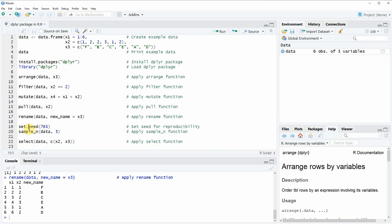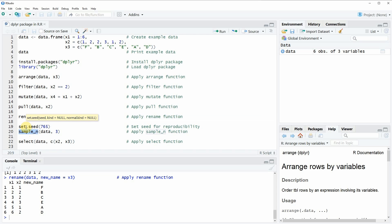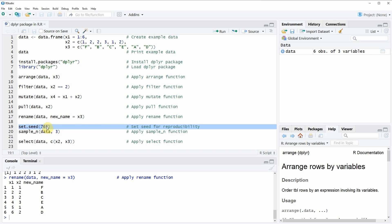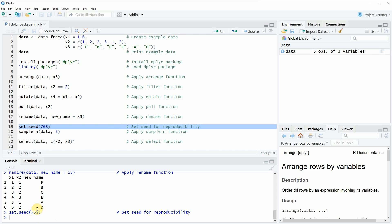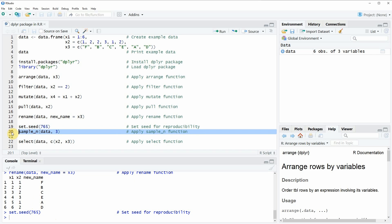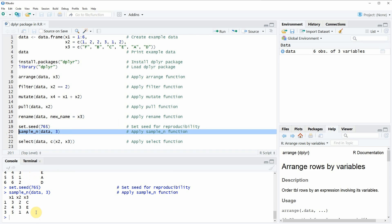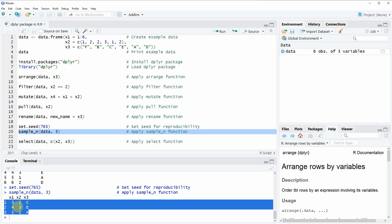In the next example, I want to show you how to use the sample_n function. The sample_n function randomly takes a subsample from our original data frame. Since we are going to take a random subset, it makes a lot of sense to set a seed before we apply the sample_n function, because this seed ensures that you can reproduce the code as shown in the video. So if you run line 19, our seed is set to 765. Then we can run the sample_n function in line 20, where we specify that we want to randomly sample three rows of our original data frame. If you run this line of code, you can see that exactly three rows of our original data frame are returned.